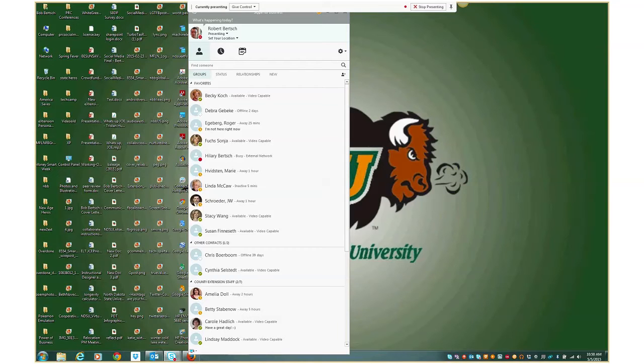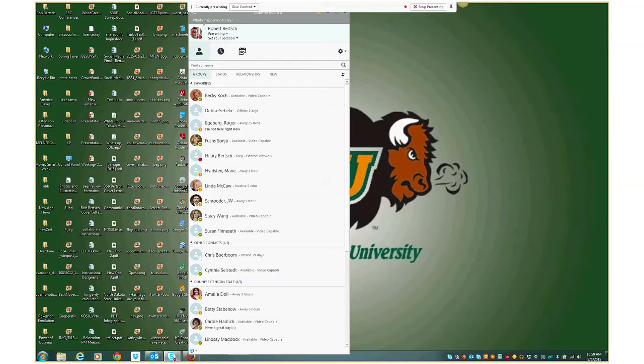This is great if you want to show somebody how to do something on a computer. We've had an example in NDSU Extension of someone using it to show families how to fill out 4-H forms. You might show them how to use a spreadsheet that is used for budgeting or something like that.